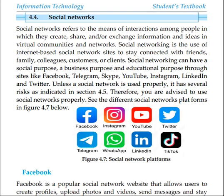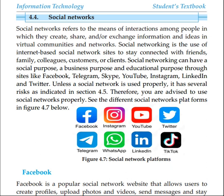This is Chapter 4 of social networks that you can use on the internet — email, Gmail, and services of the internet. The social network refers to the means of interaction among people in which they create, share, and exchange information and ideas in virtual communities and networks.